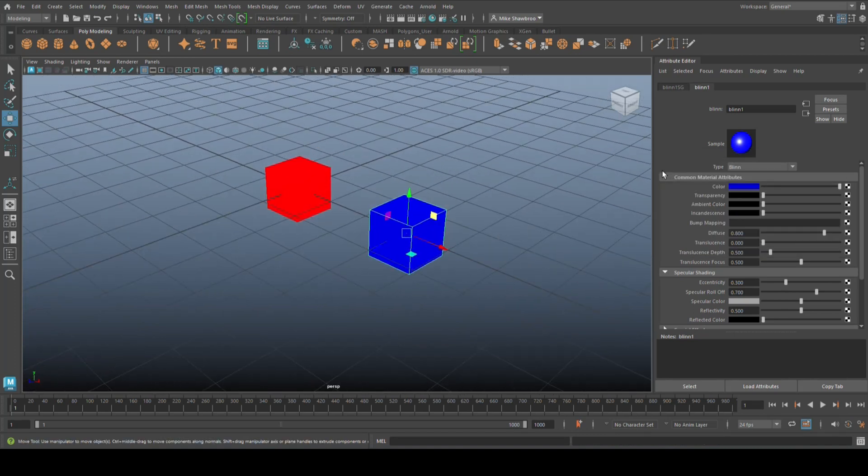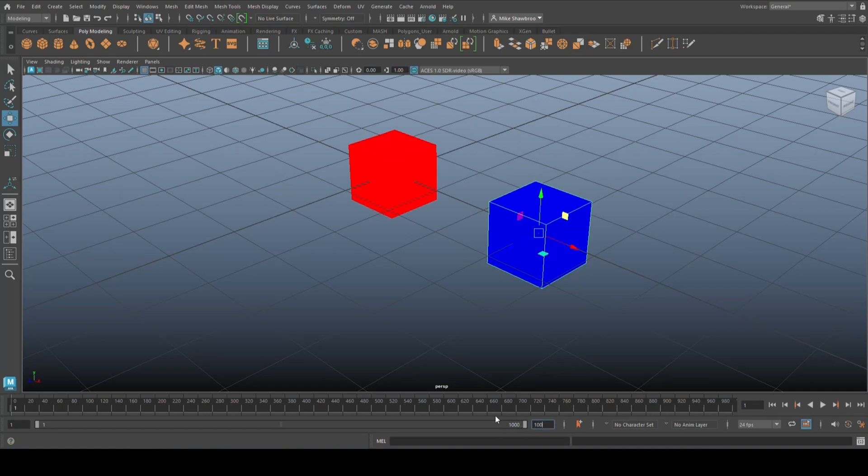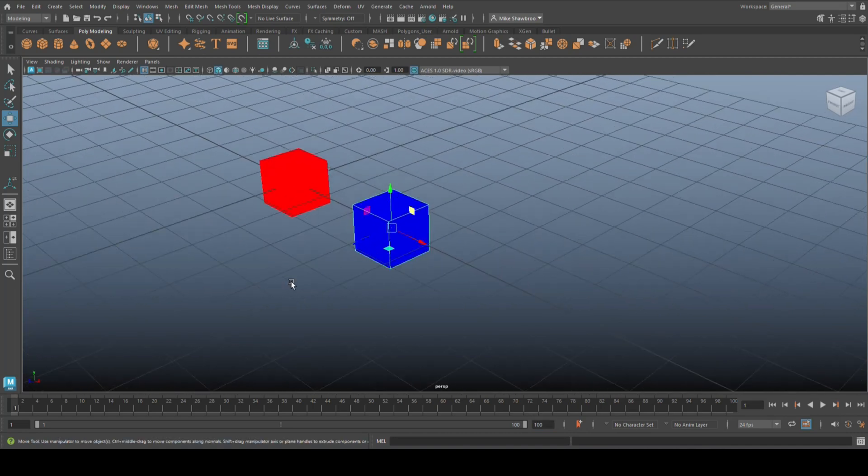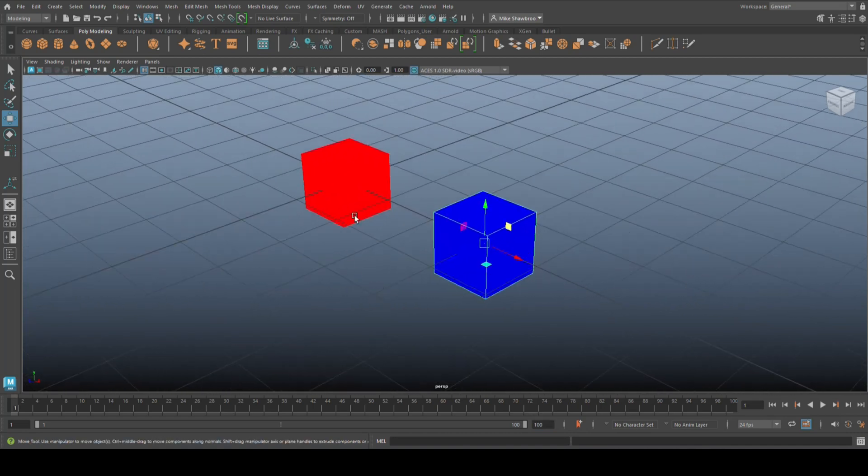Now in order for us to animate this, we need an animation range. So we're going to go in here and set that frame range to 100.